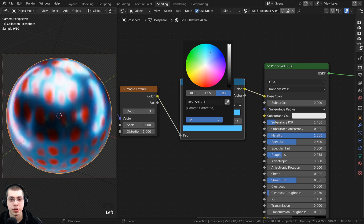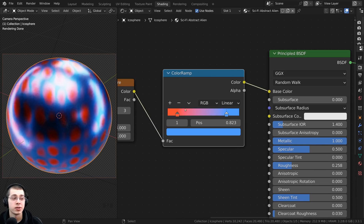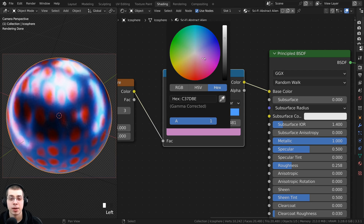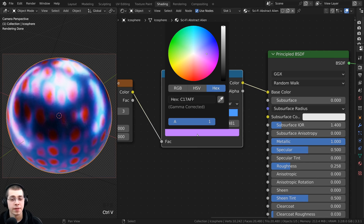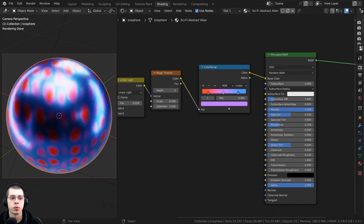Drag the white tab out to make it more contrasty and for this color a nice light blue looks pretty good. This color will be hex value 529EFF. I also want to add a little bit of pink or purple, so hold down Ctrl and click in the center to add another tab. Make this one a little bit more pink with hex value C17AFF. Now we have some pretty cool colors.